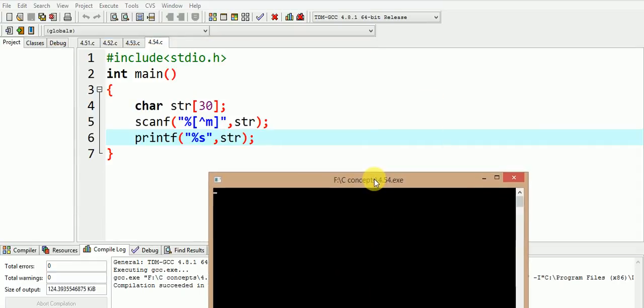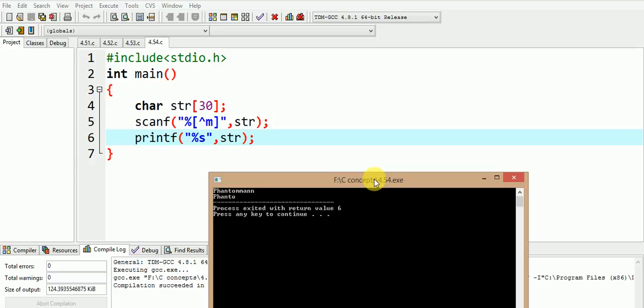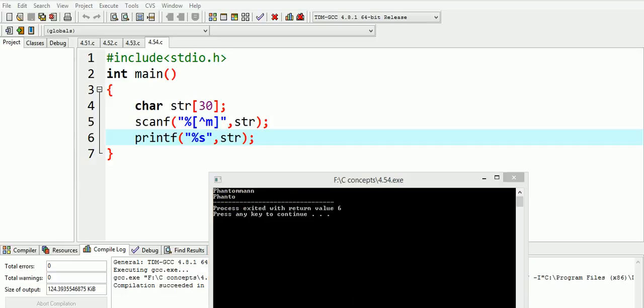I give the input as phantom1. Now what is the output that you are expecting? Let me execute it. The output shown here is phanto. Can you now understand what this program is up to? Let me explain you.